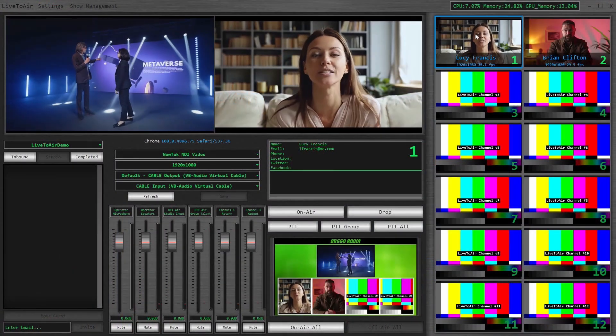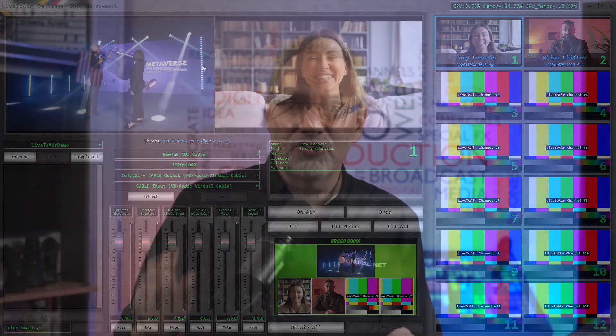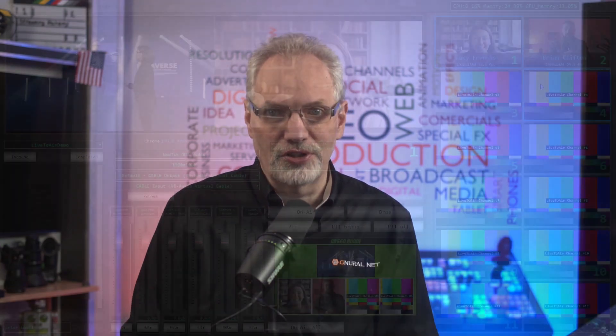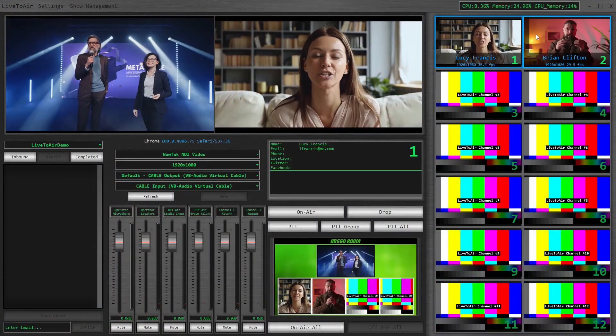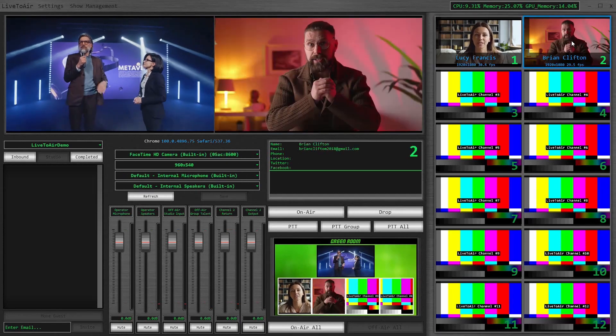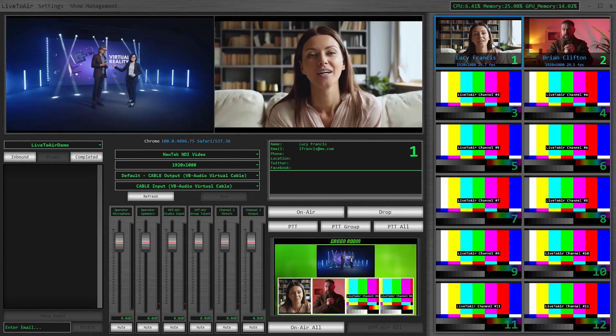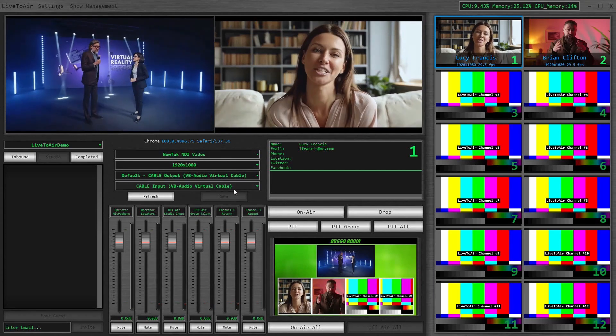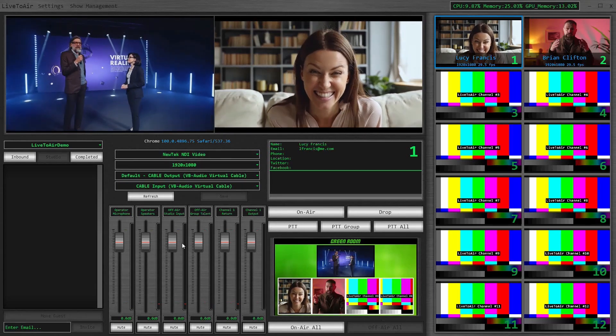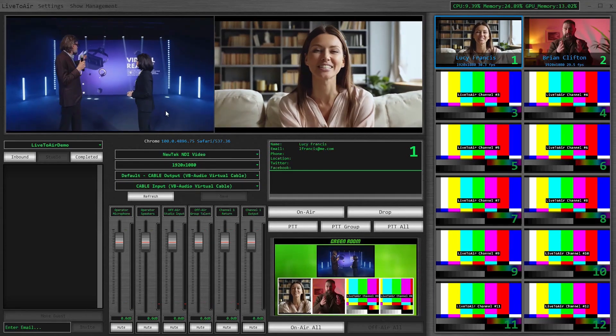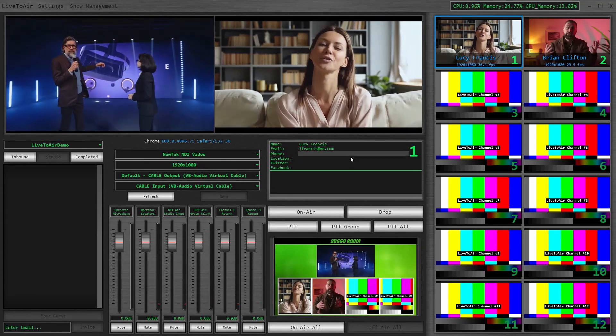The first major change you'll notice in Live2Air is our new user interface. This new layout lets us support the additional channels and enhanced capabilities found in this new version. Selecting a guest channel on the right side of the interface focuses the interface on the details of the guest assigned to that channel — their media selections, audio levels, off-air and on-air video feeds, and their assigned metadata are now all accessible.